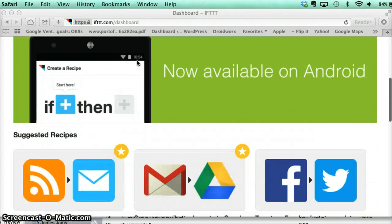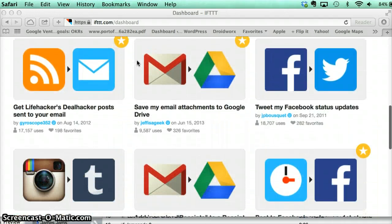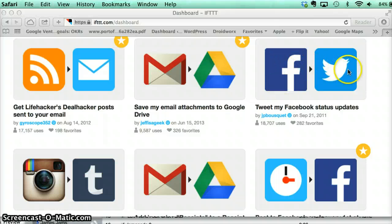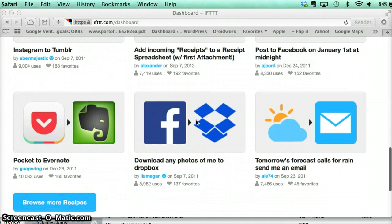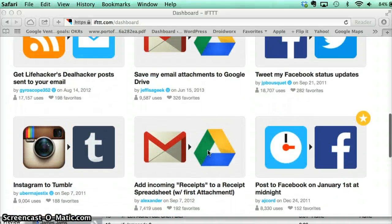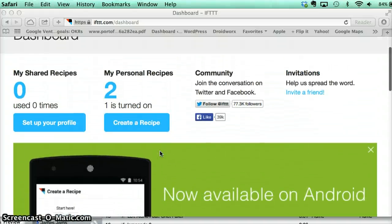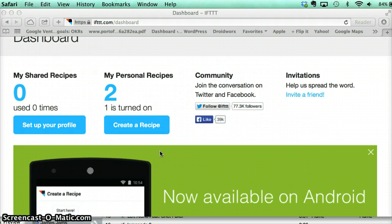What it is, is that you can create these recipes that will automatically connect different applications. So for instance, they have some standard recipes you could try. So anytime you do a Facebook update, it will automatically send it to Twitter. You could automatically save your email attachments to Google Drive. There's lots of different ways to connect things. You could have it automatically send you an email if it's supposed to rain tomorrow. Different types of Instagram to Tumblr — all sorts of ways to connect applications, web devices, or social media together. They're basically just little rules that say, if this happens, then do that.